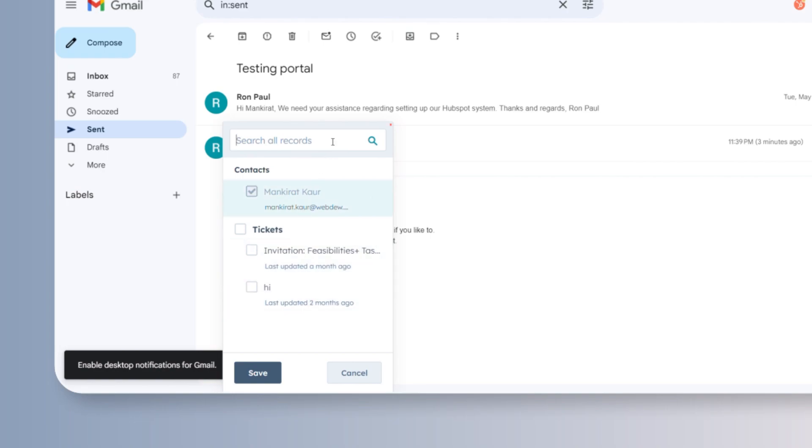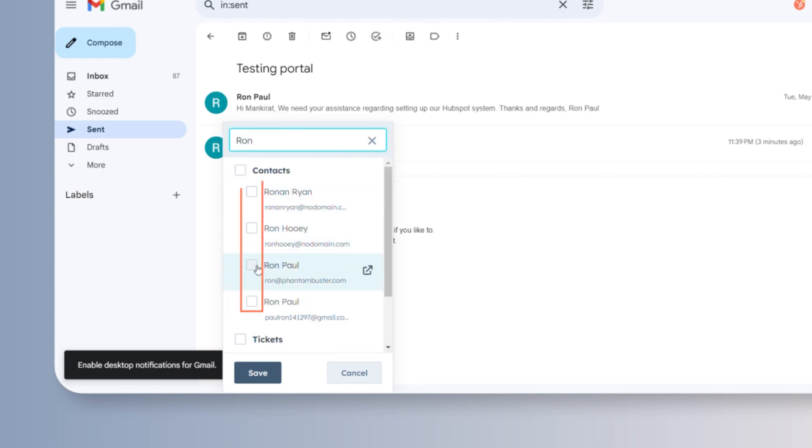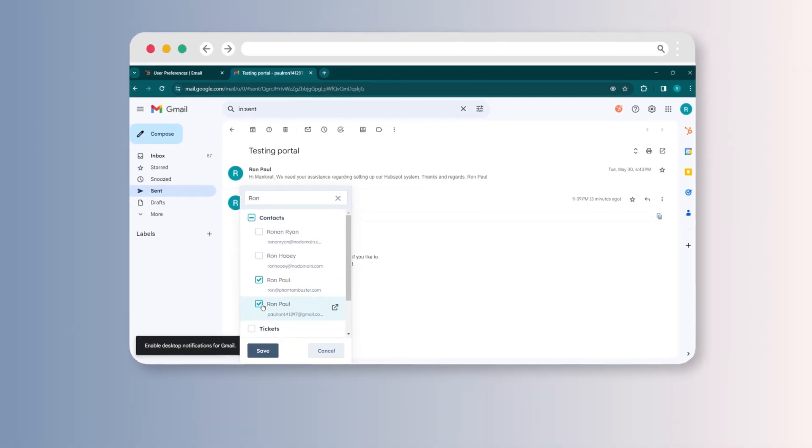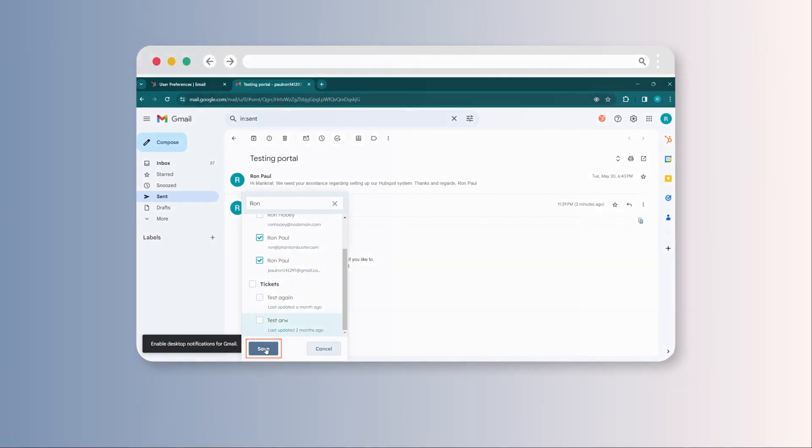You can use the search bar to look for more records to associate with and check the checkbox next to the record to complete the association. Click save.